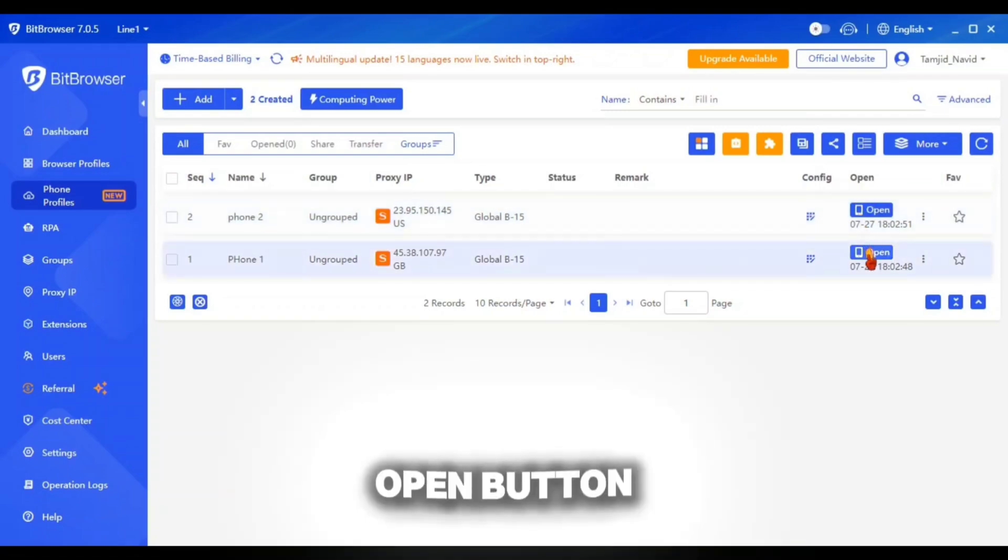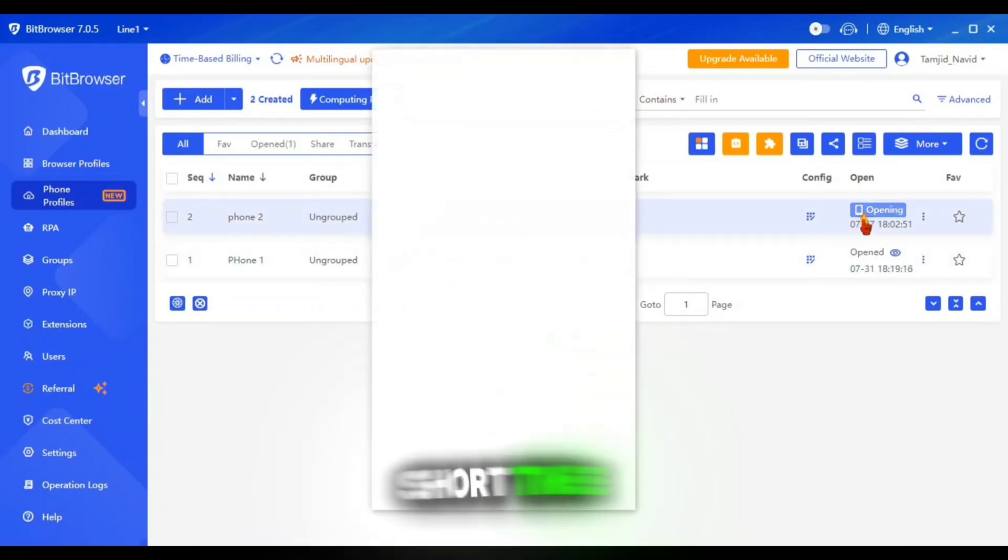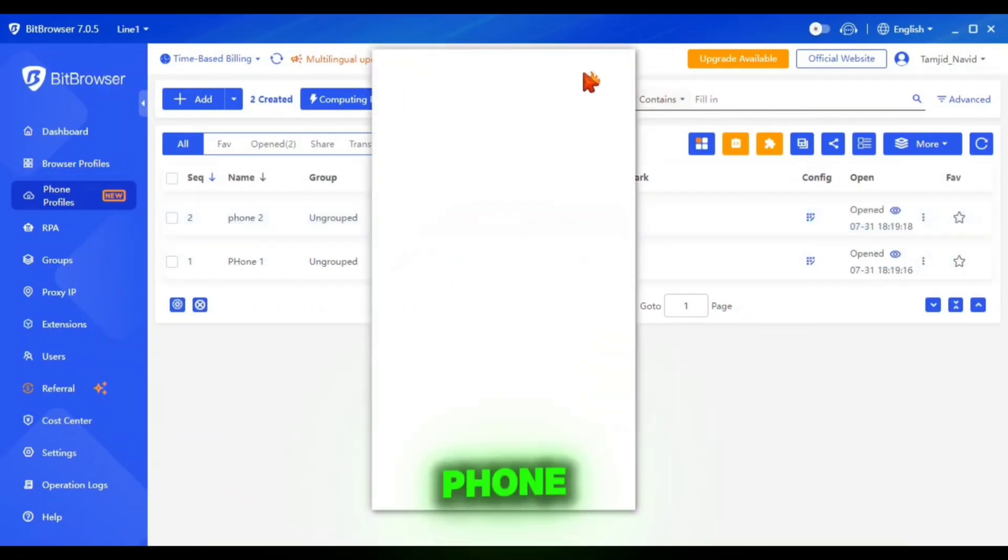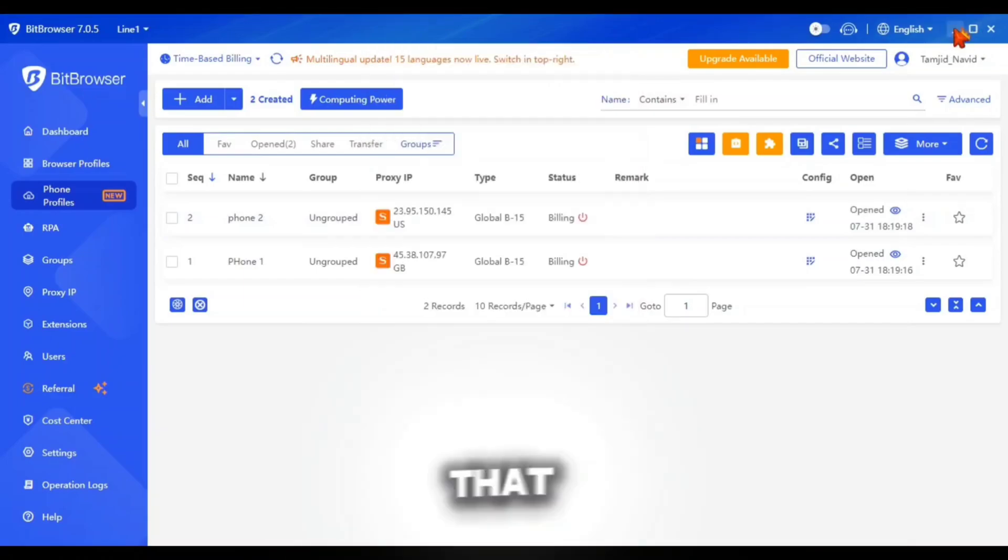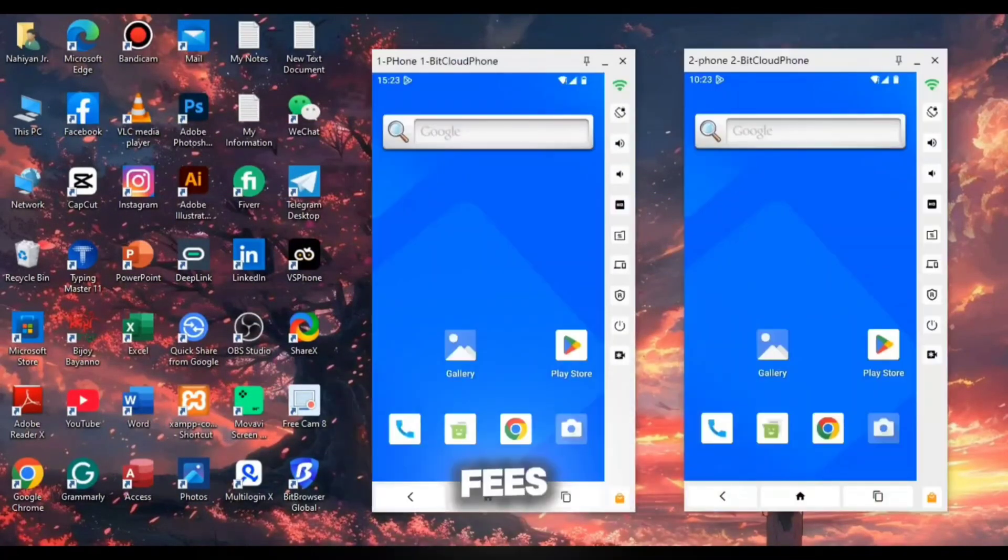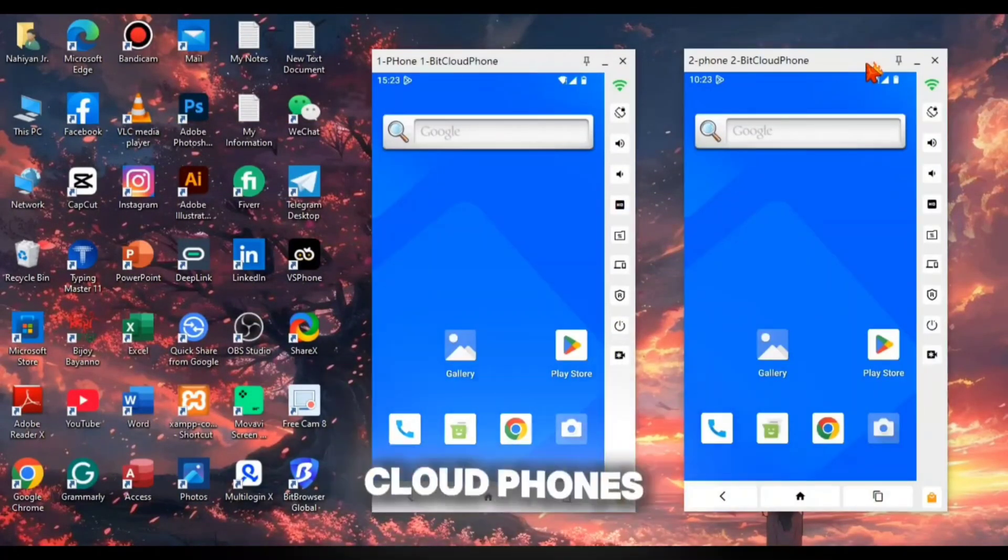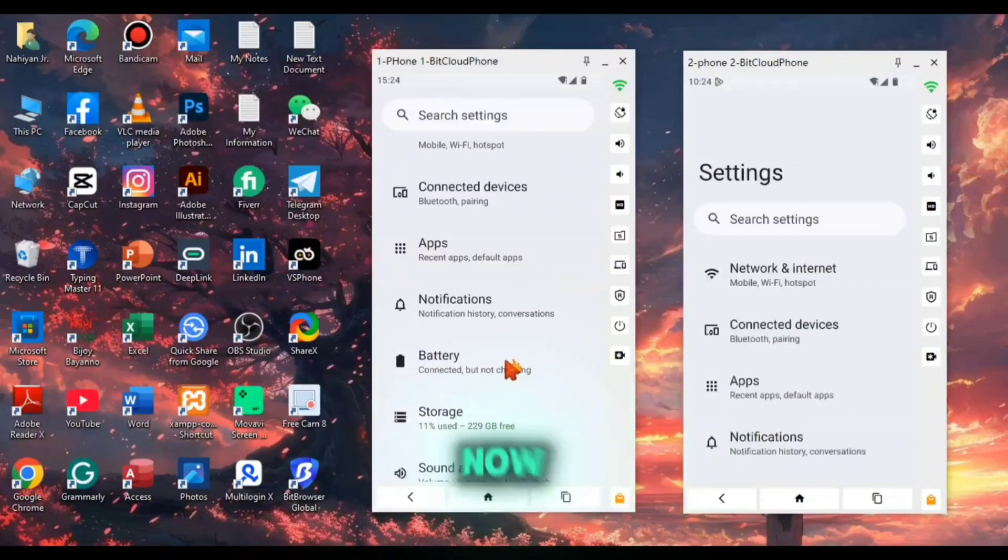If your cloud phone stucks at loading screen, then make sure that your account has balance for running fees. Alright, so I had started my both cloud phones and they started to run good.